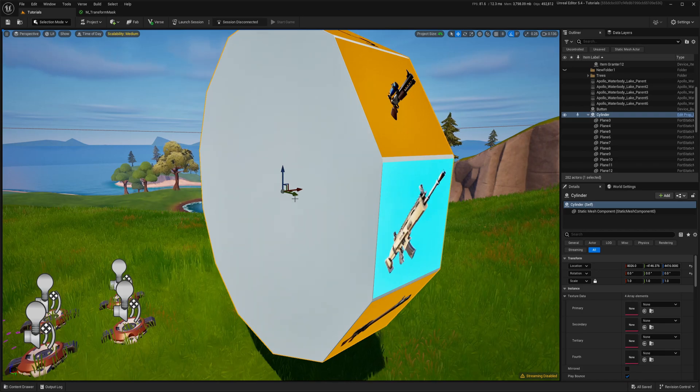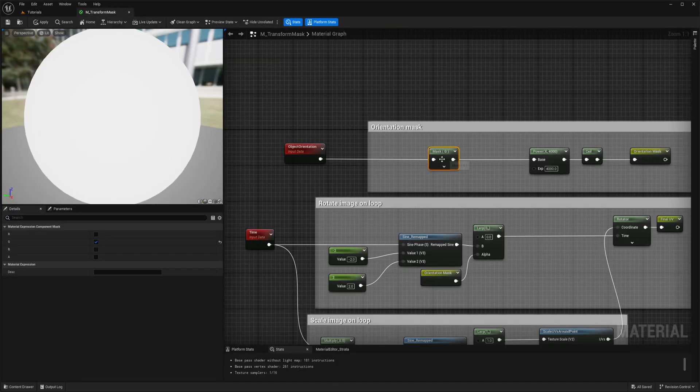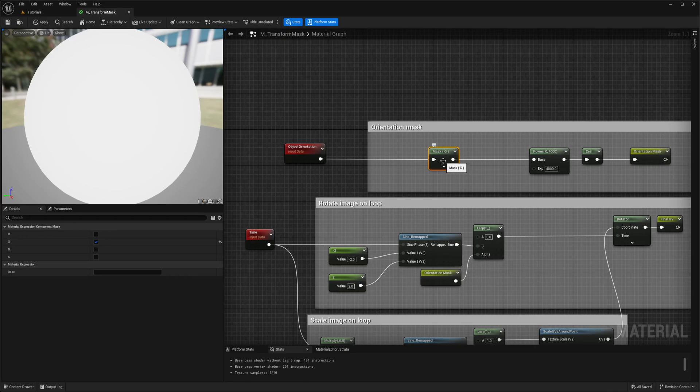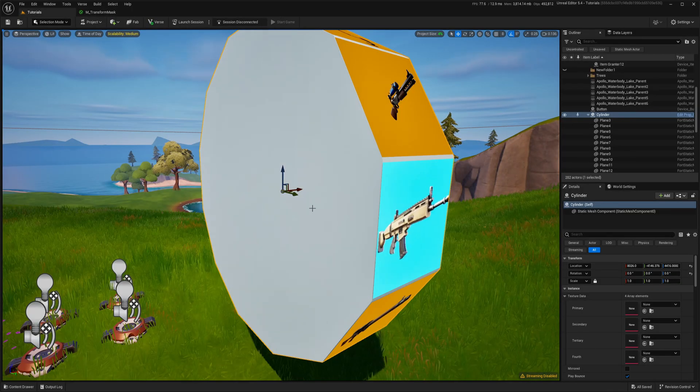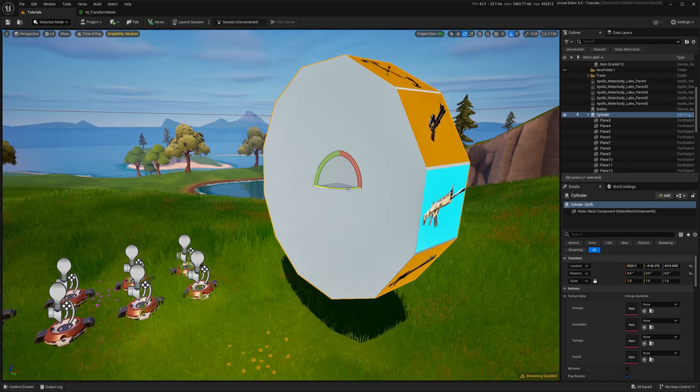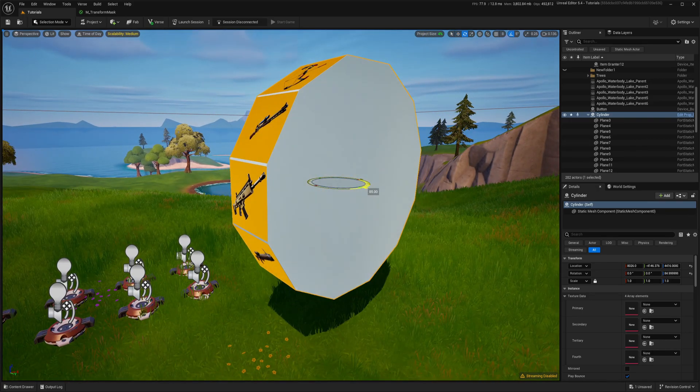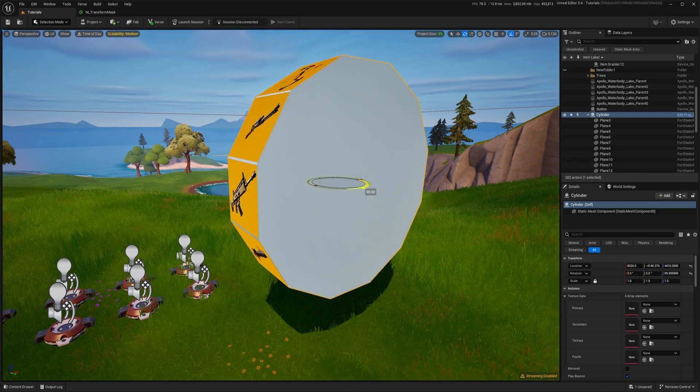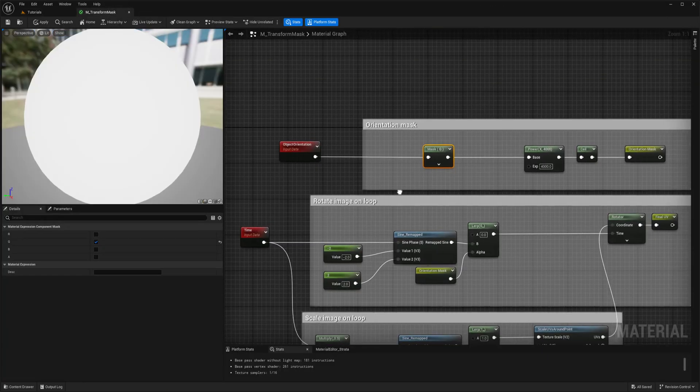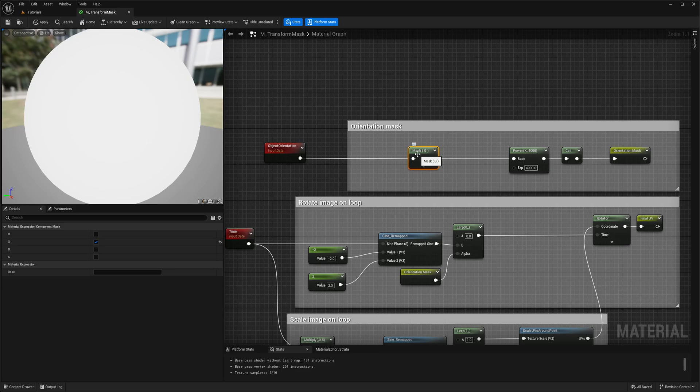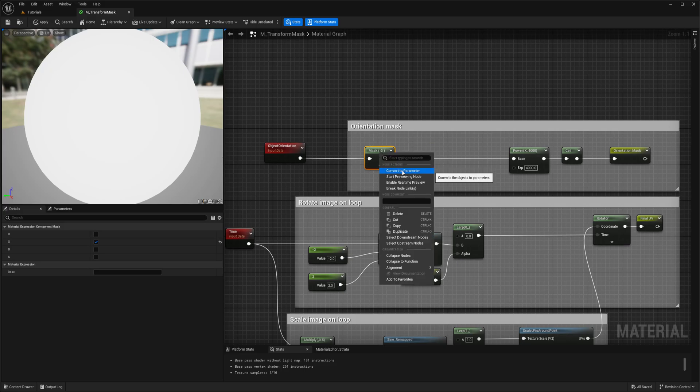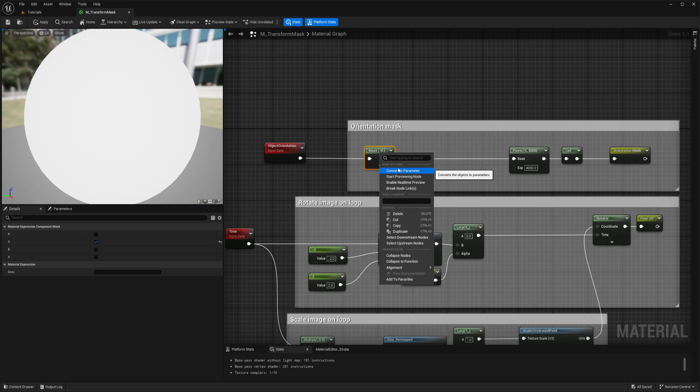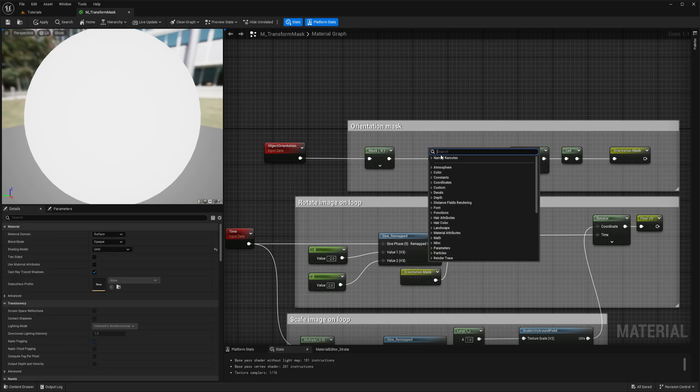Because now we're masking G, masking G, so it means green channel and green channel is our Y. If we want our wheel to work this direction for example, it will be on the exact axis. So we want ability to change that. You can convert this one into parameter and then change when you need that in your material instance or you can create another parameter.